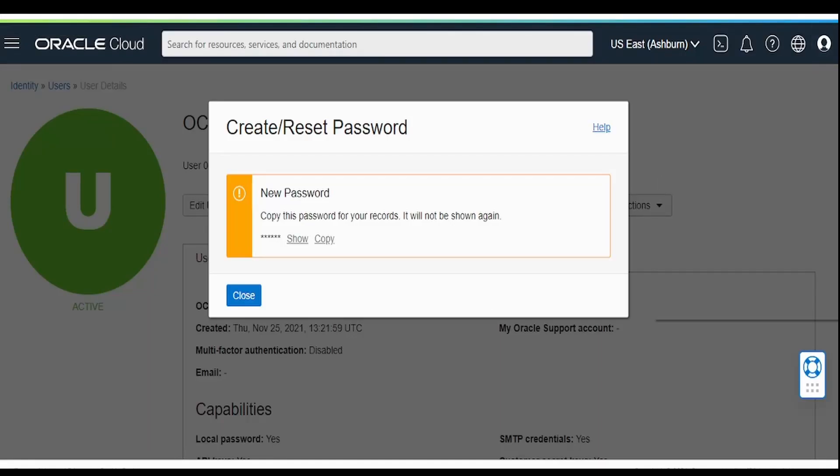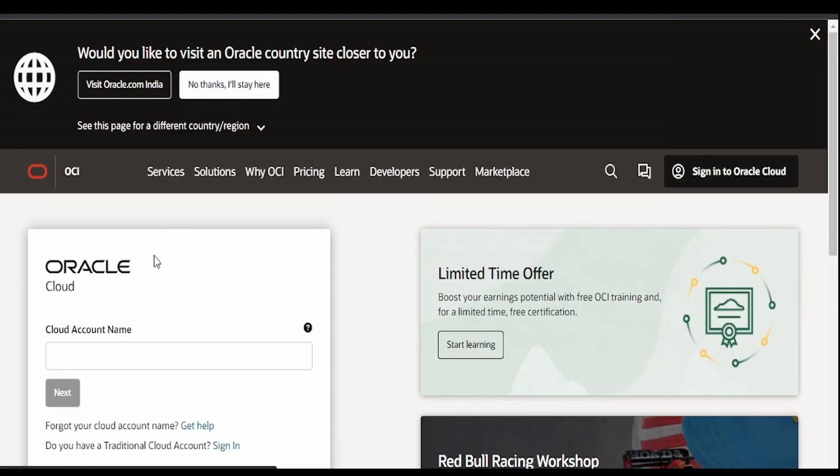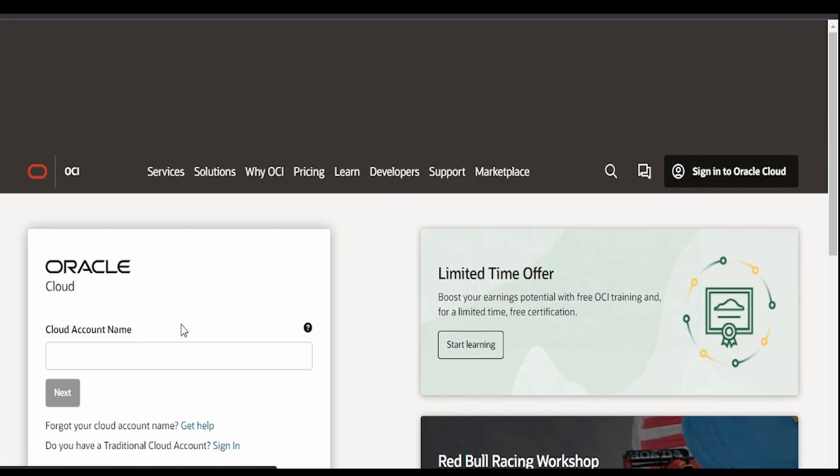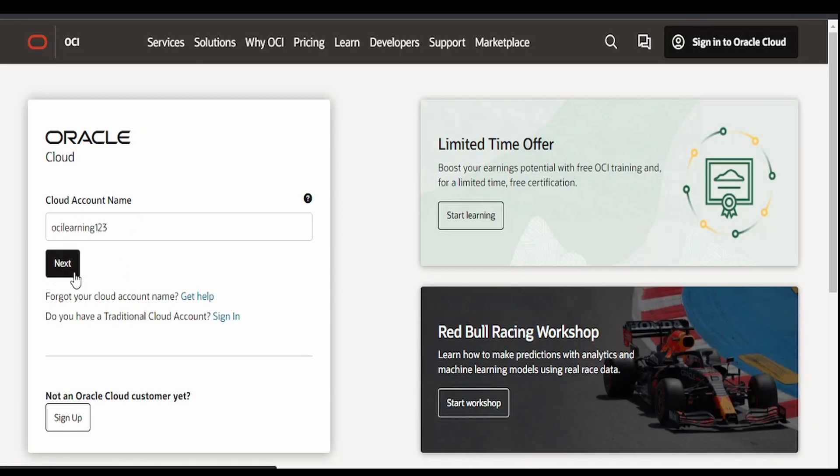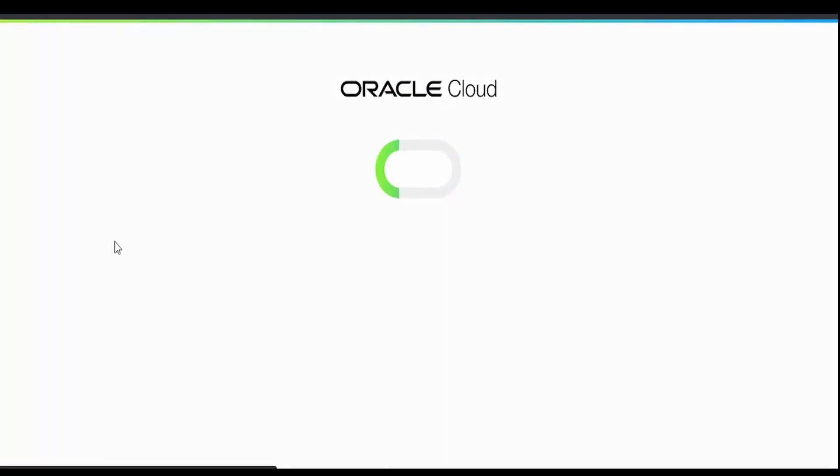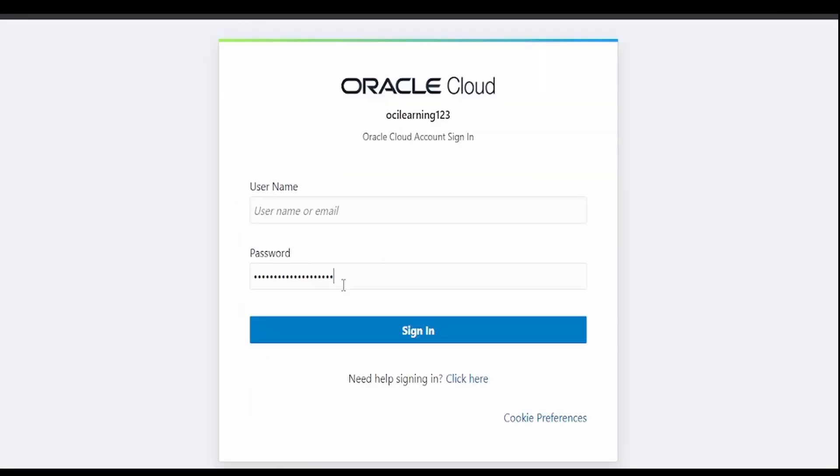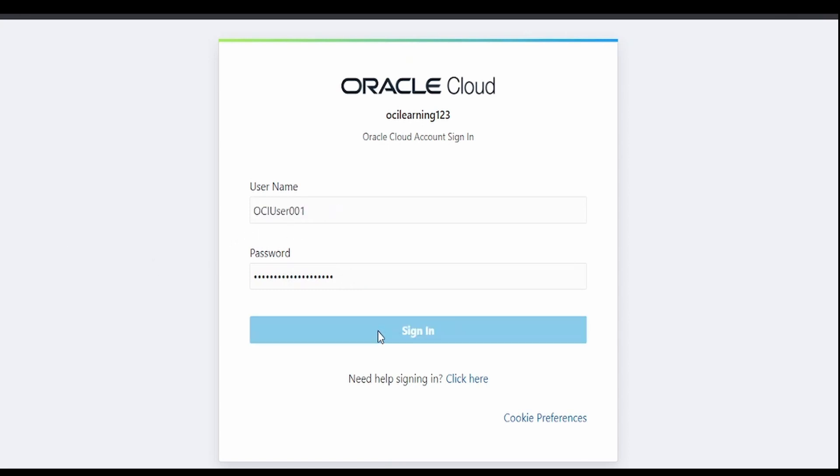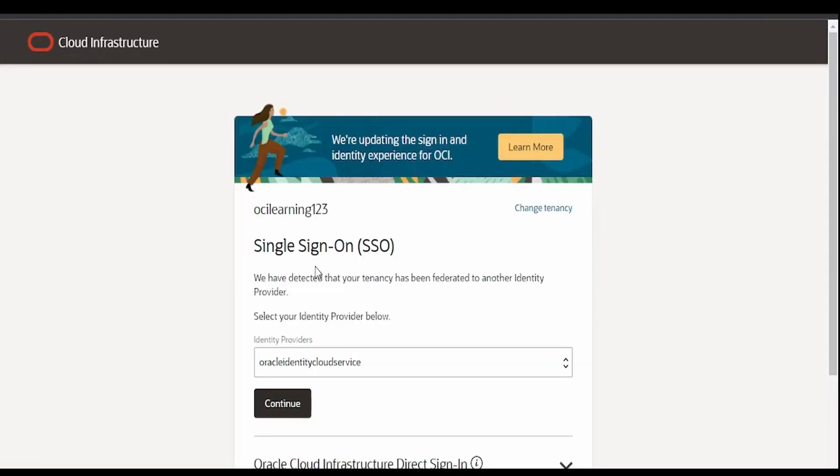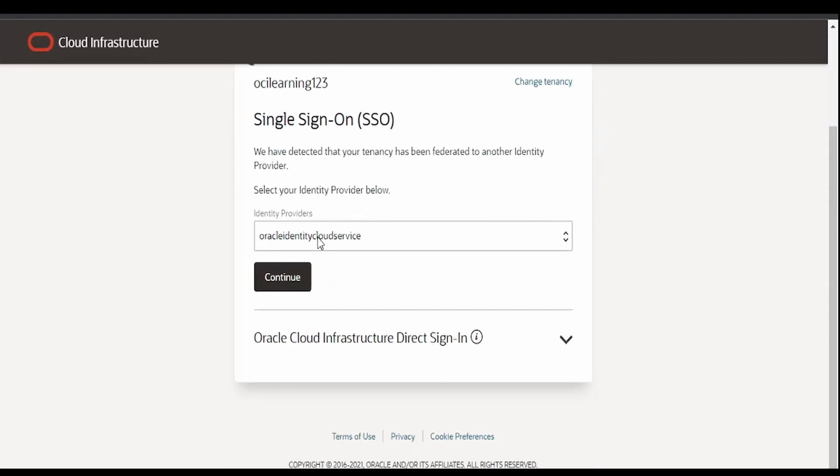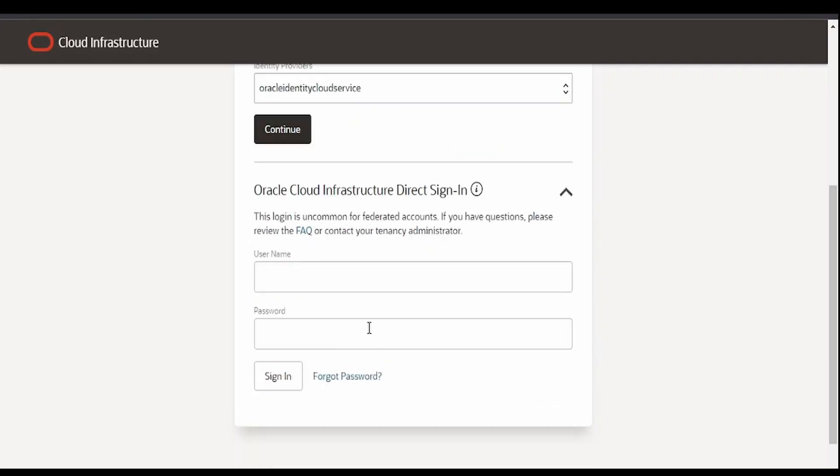Go to incognito window. We will try to sign in to our tenancy with the help of new user. I am logging into our tenancy OCI learning 123. Click on next, and continue. Paste it over here. Click on sign in. As you can see, we are not able to sign in to our cloud account. Over here, instead of cloud identity service provider, we have to expand this cloud infrastructure direct sign in.